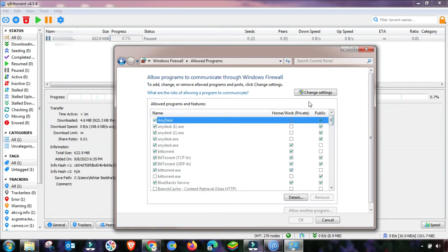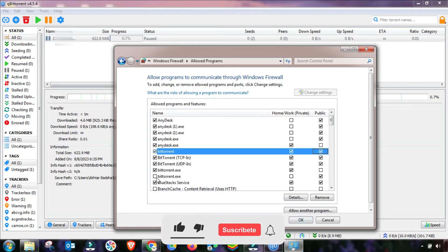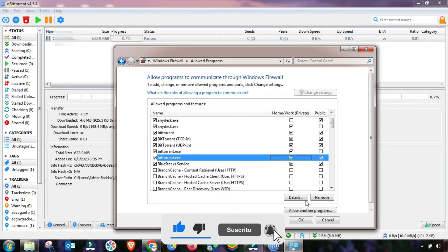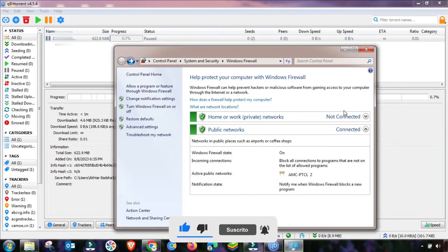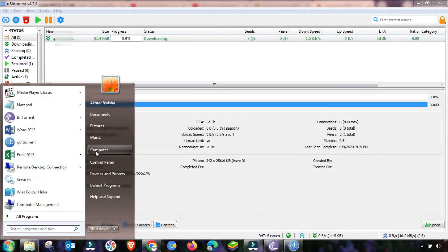If the problem is still not fixed, go to Windows Firewall, then Change Settings, and allow your torrent application to work on both your public and home network. Check both options, then click Apply and OK. After changing this, restart your download.